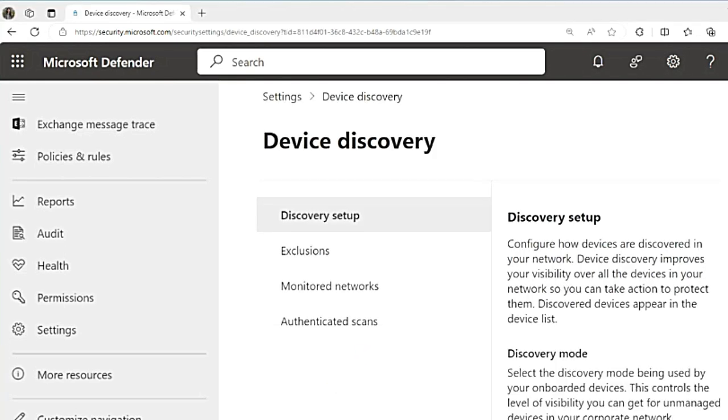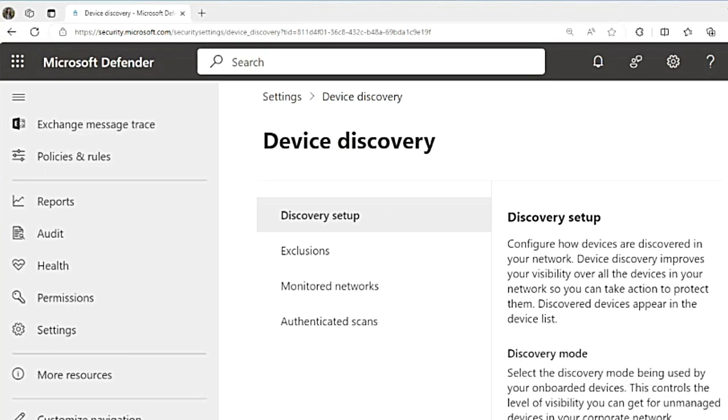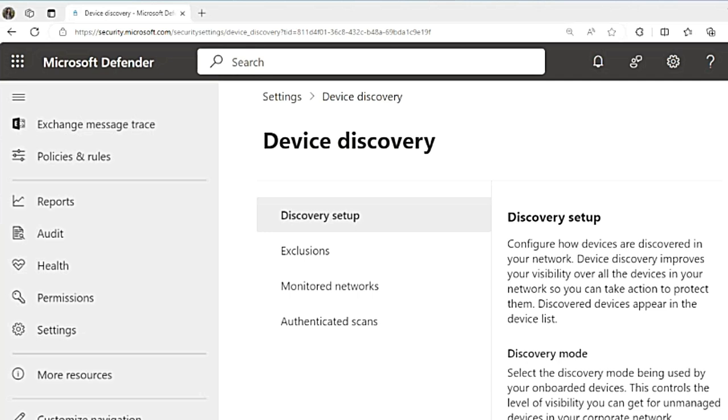This device discovery capability is provided by MDE to help you identify unmanaged devices connected to your corporate network. This doesn't need any extra appliances or process changes. Device discovery will use onboarded endpoints. These devices will discover the other unmanaged devices for you. So these onboarded endpoints in your network will collect, probe, or scan your network to discover unmanaged devices.